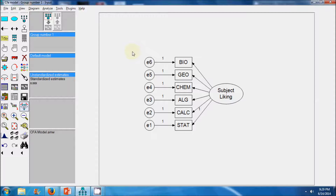We have specified our measurement model with one latent variable and six indicator variables. The next step is identification. There are a total of six indicator variables, which implies we have 21 pieces of information. From the measurement model we estimate a total of 12 parameters, which includes six variances associated with the error terms, five factor loadings associated with five items, and a variance term associated with the latent variable. The initial degrees of freedom is nine, which is more than zero, indicating that our model is identifiable.